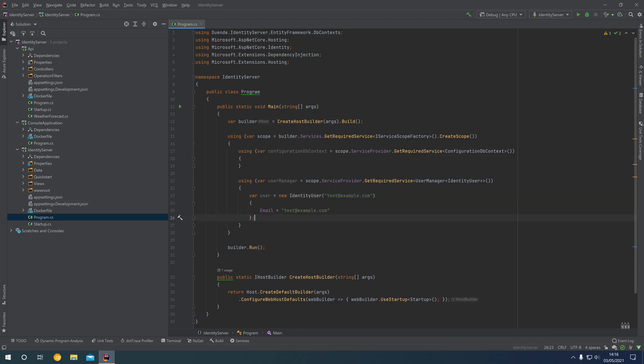Now that we've got this user created, if you had a custom user object, you might have additional properties such as first name, last name, etc.